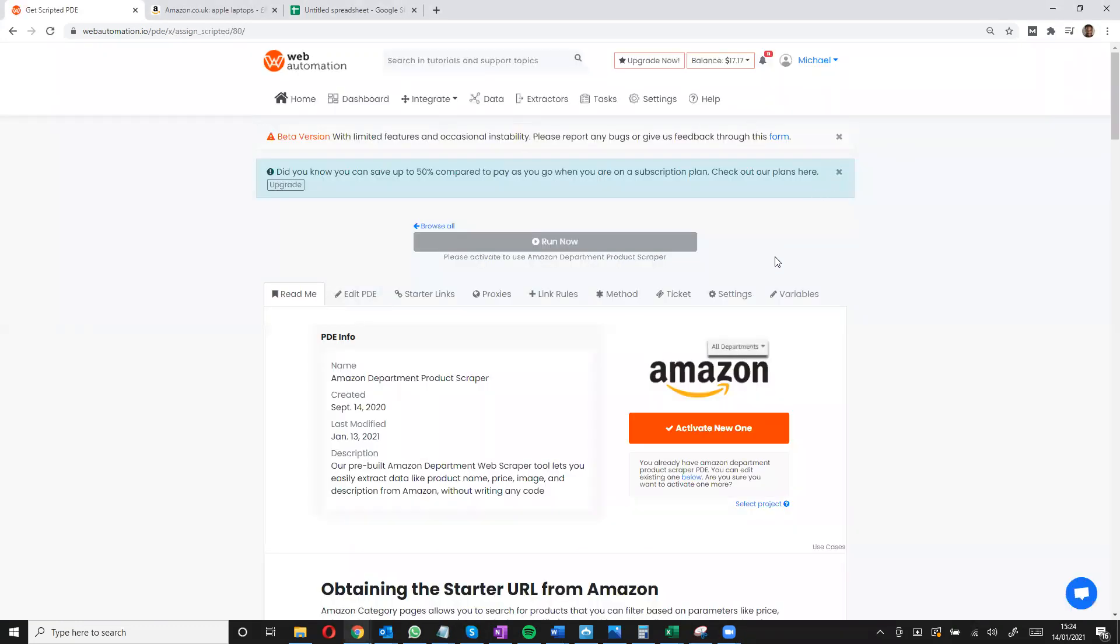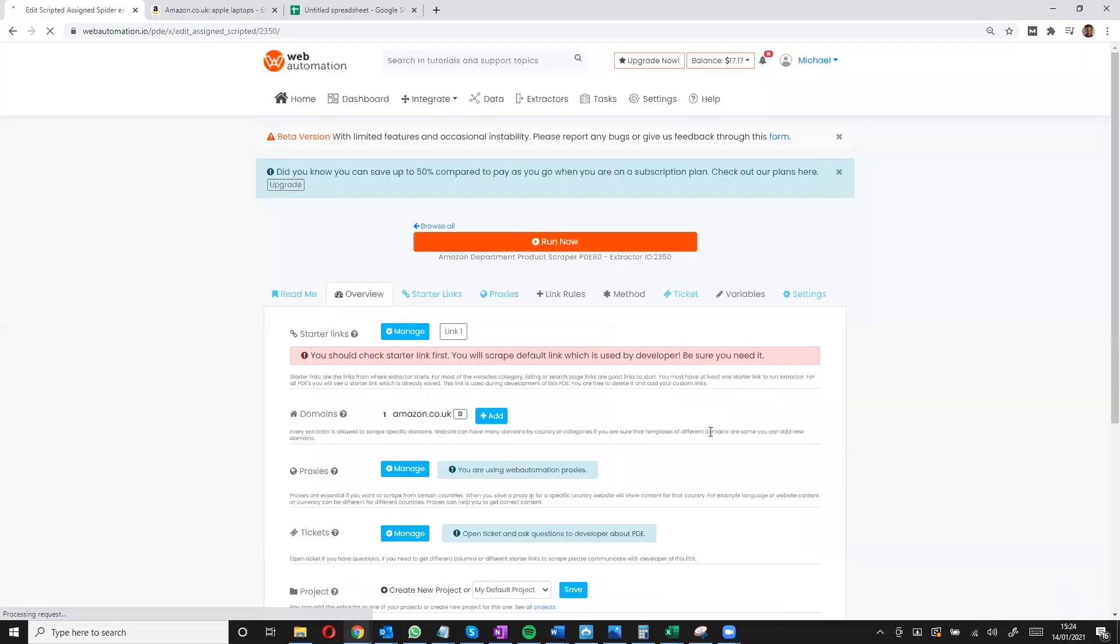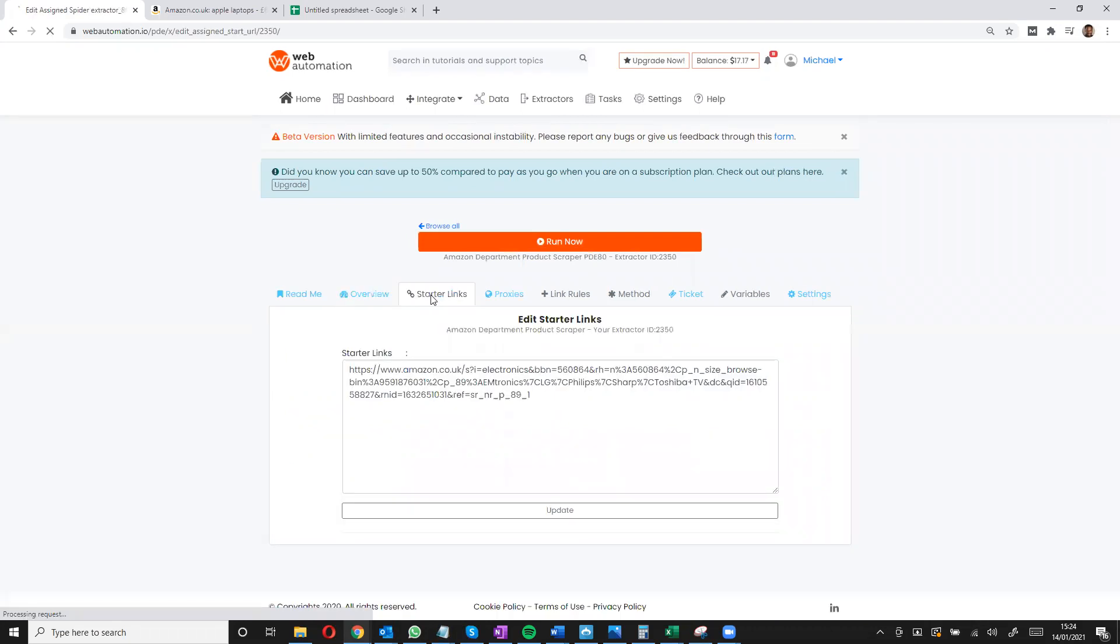Once you've done that, you need to activate your scraper if you're happy to proceed by clicking this big button. Once it's activated, all you need to do is enter a starter link which is a search URL from Amazon.